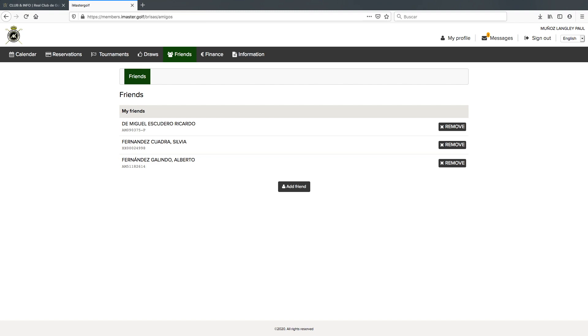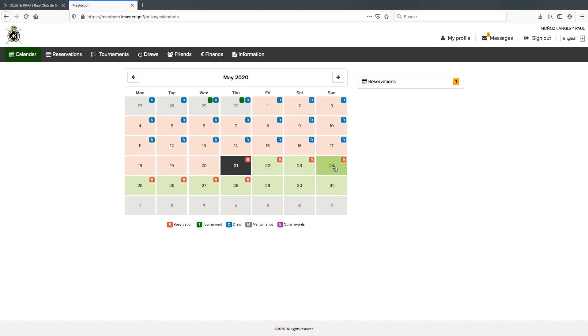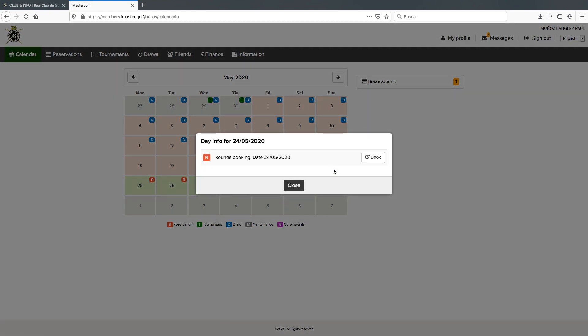So now that we have our list of members sorted, we go back to the initial screen by clicking on the calendar tag and we're going to book a time on Sunday the 24th. Again we click on the day and we click on book. This will show us the online booking.